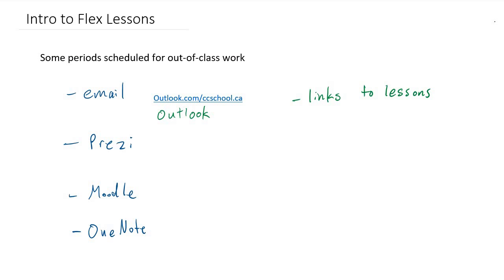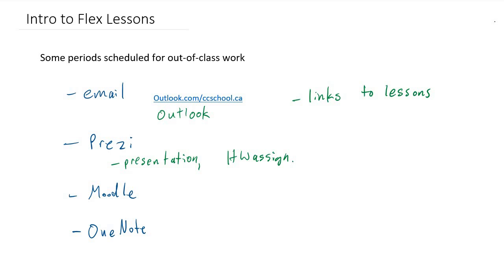Within that Prezi is going to be the actual presentation, the lesson. There might also be a homework assignment, basically whatever you're going to need to do in order to get the lesson done.